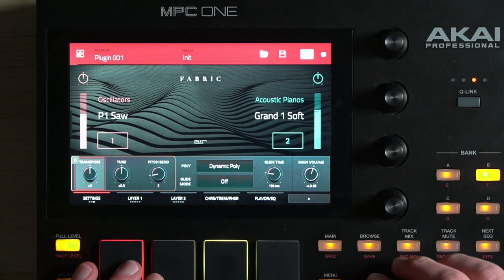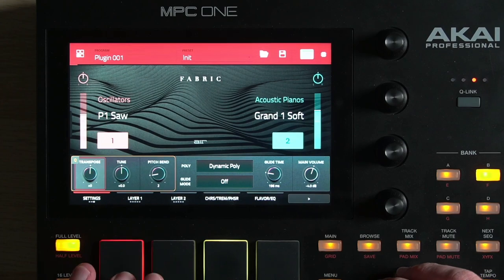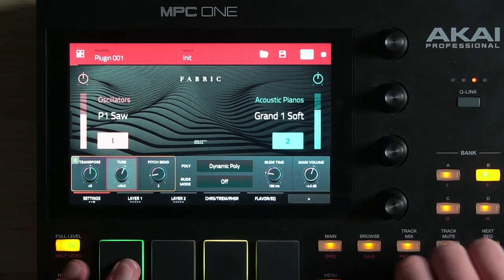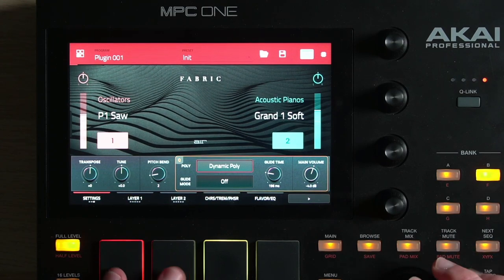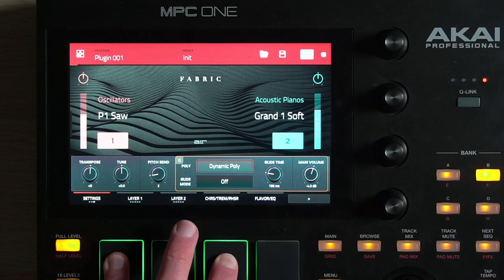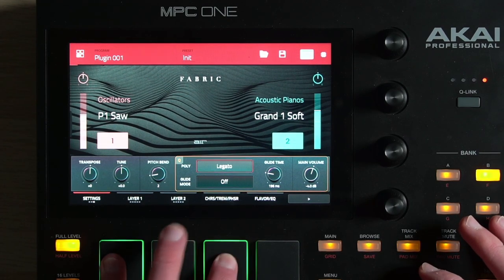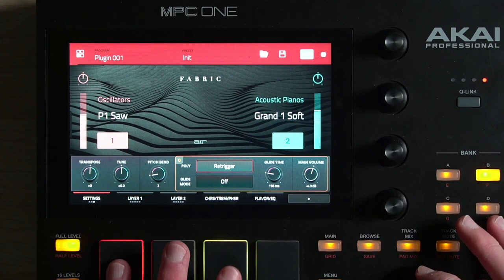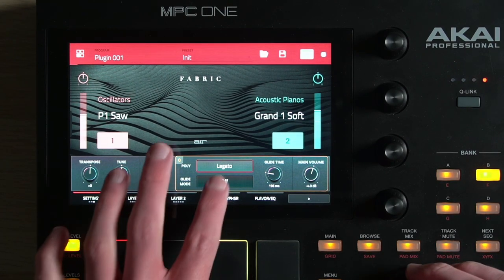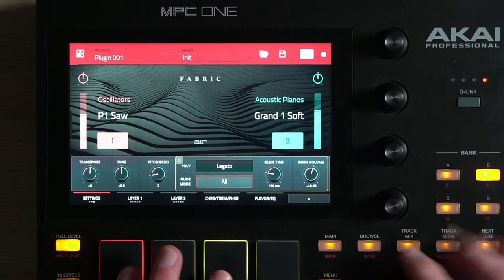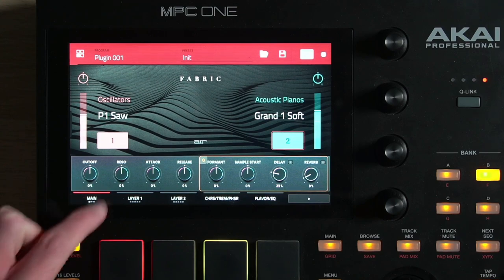On this third tab, you've got the ability to transpose the entire patch, or tune it more minutely. You can also control your pitch bend. This is also where you choose your polyphony — either dynamically polyphonic, where it selects how many voices are allowed based on processor usage, or legato, re-trigger (your classic mono), or a more limited polyphony controlling how many notes play at once. There's also glide, glide time, and the main volume of your entire patch. These are kind of global settings in this first window.